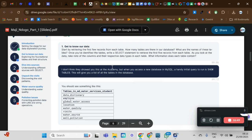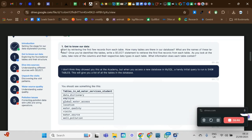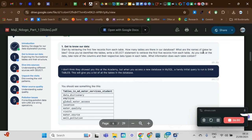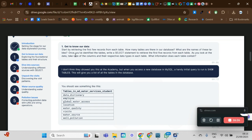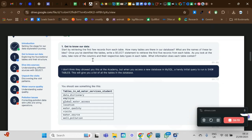The instructions say: get to know your data. Start by retrieving the first few records from each table. How many tables are there in our database? What are their names? Once you've identified the tables, write a SELECT statement to retrieve the first five records from each table. Take note of the columns and their respective data types, and what information each table contains.